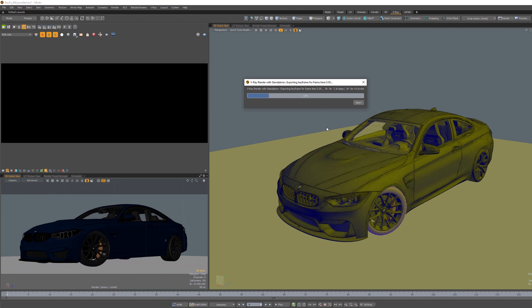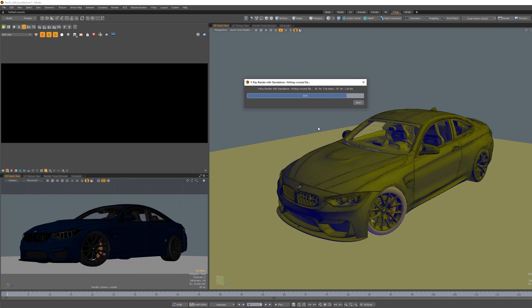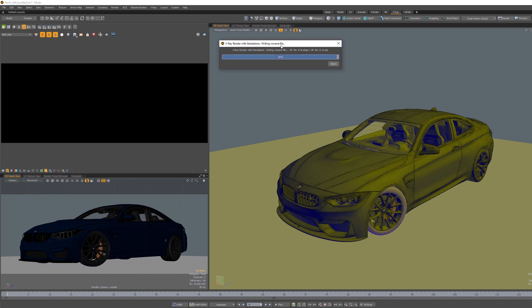So it's going to export the first keyframe. Since we have no animation, it's going to be exported as a VR scene file. And once this is done, V-Ray automatically starts the V-Ray standalone, which is rendering the scene.